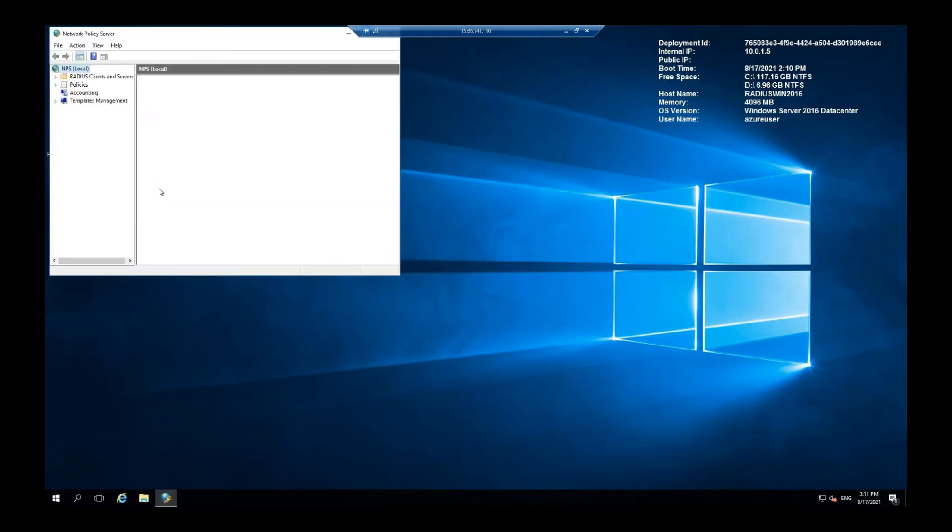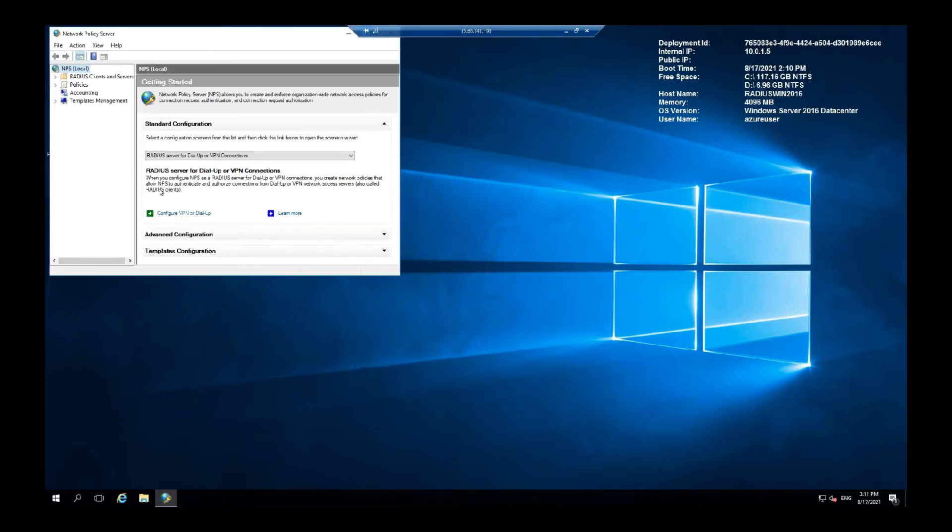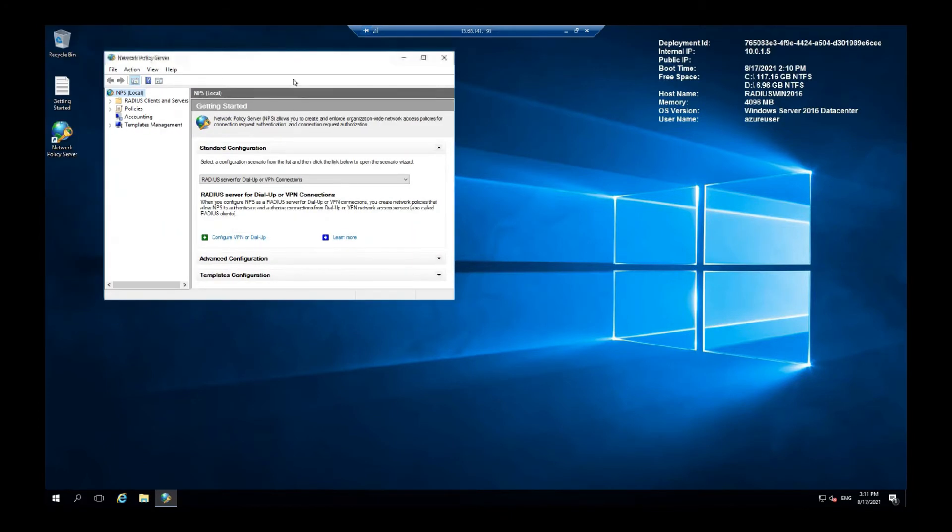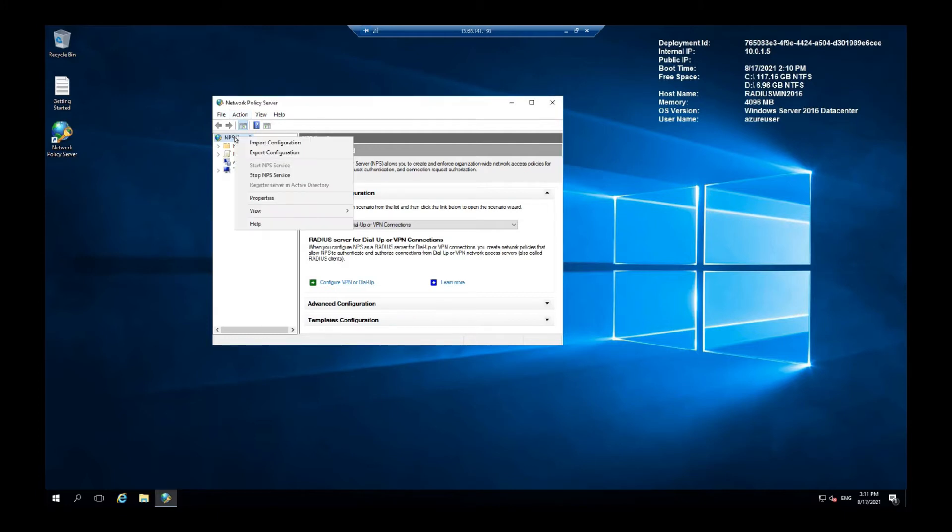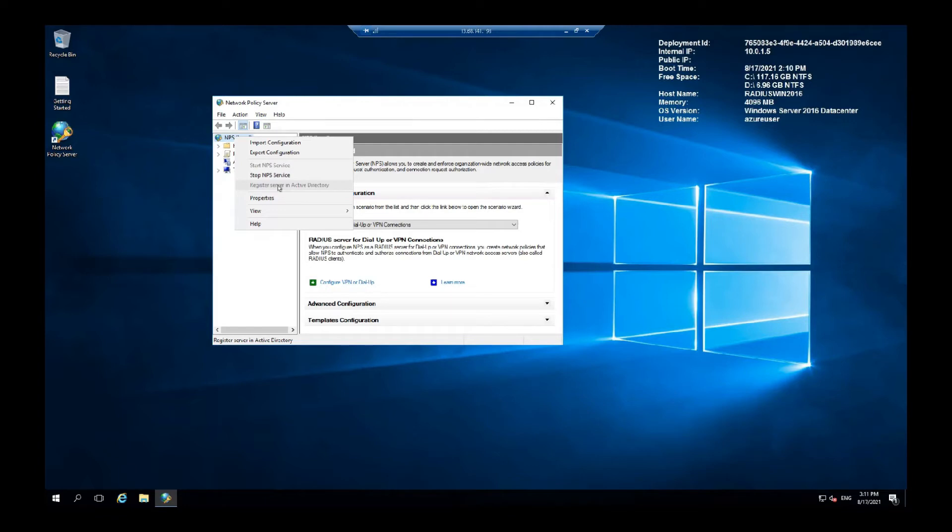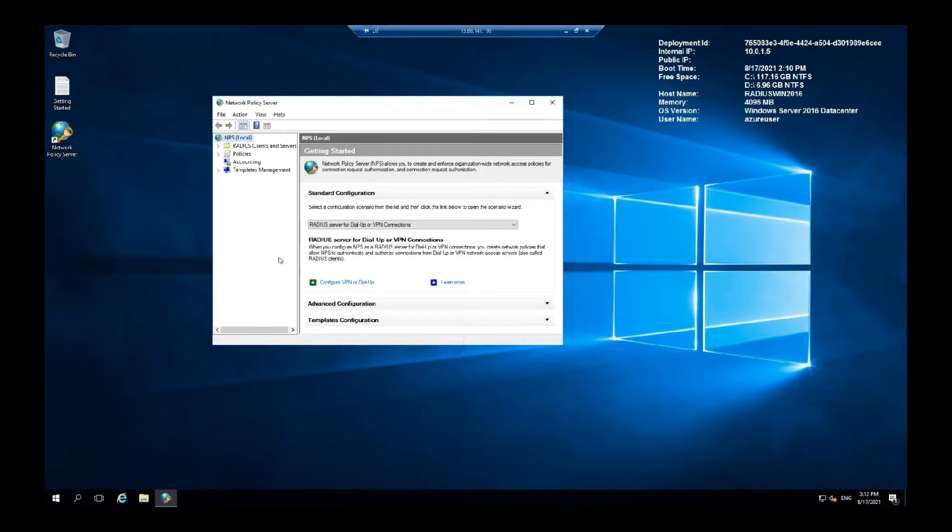You will find an icon right here. Now you need to register your server with the Active Directory. Here you go, right click this and register server in Active Directory. It's grayed out for me because I do not have an Active Directory setup. But otherwise, you would click here and set it up.